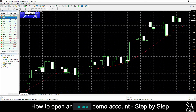And that's how to open a demo account on Equity Group. Subscribe to our channel for more helpful guides and tips. Leave us a comment — are you a beginner, intermediate or professional trader? And tell us which forex platform you are currently using to trade on. To open an account now, click the link in the description. Good luck!